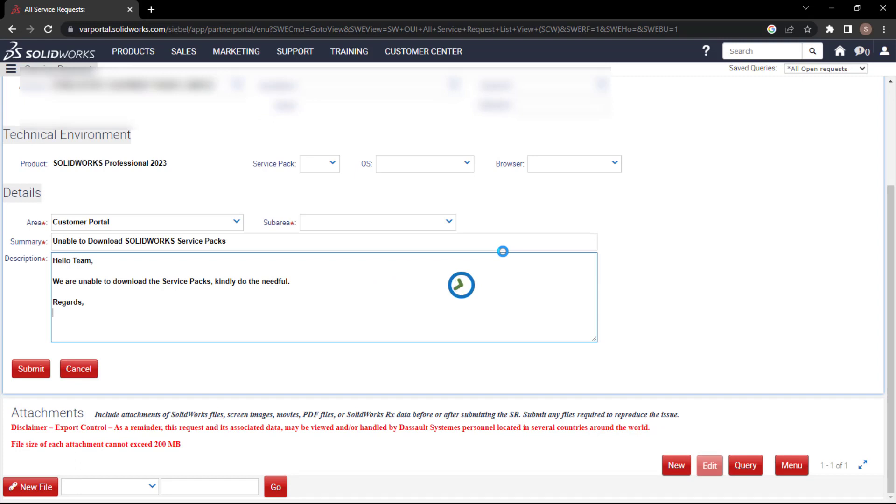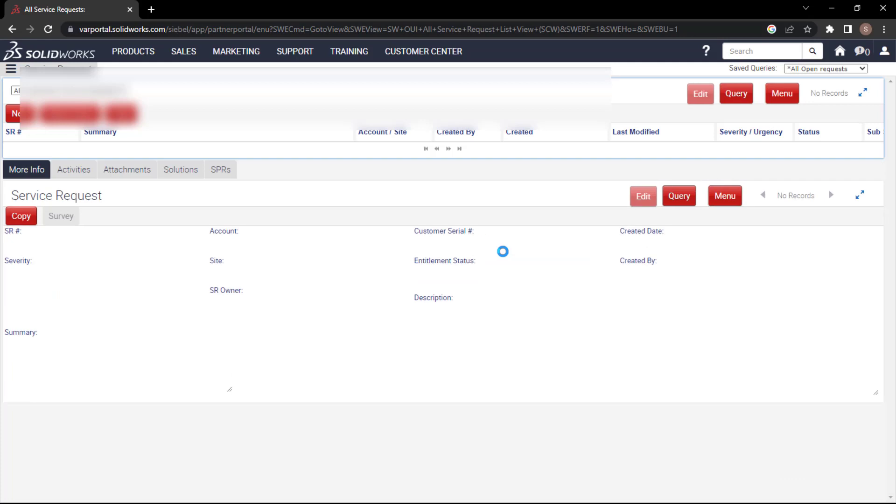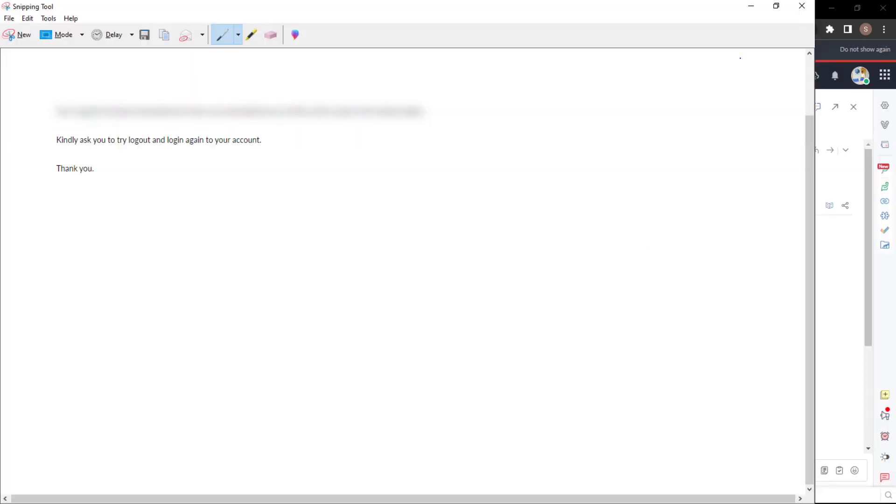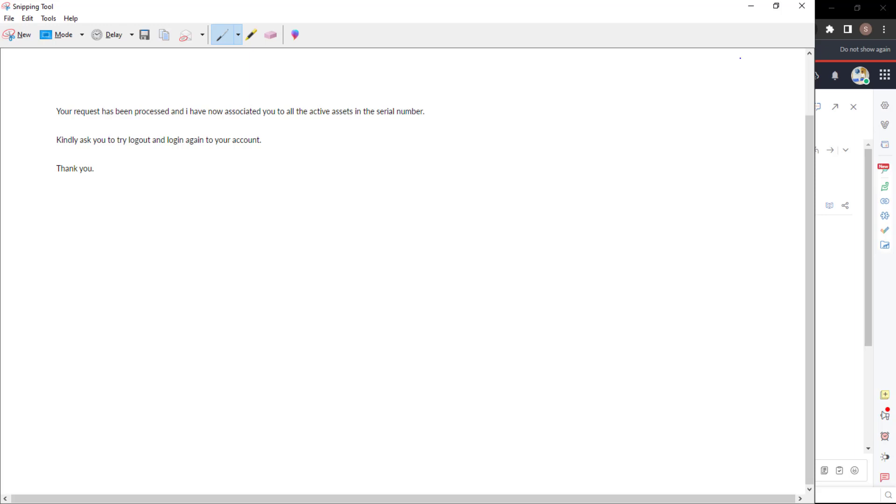Once you do that, the DS system team will review your particular SR and then they will share a message like this one - your request has been processed and they have given the access. Then kindly log out and log in again and try. What exactly they will do is they will associate all your active assets and serial numbers.